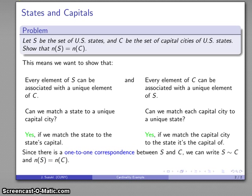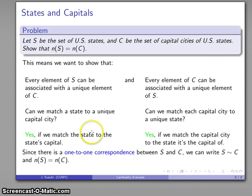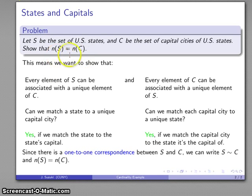One important thing to emphasize: we did not reach this conclusion by counting the number of states and US capitals. What we did is show that the two sets are related in a way that gives us the one-to-one correspondence. The significance of this is that if we change the question slightly — let S be the states in 1850 and C be the capital cities of US states in 1850 — we could still answer this question even without knowing how many states there were in 1850. Showing that two sets have the same cardinality is independent of knowing how many things are in either set.